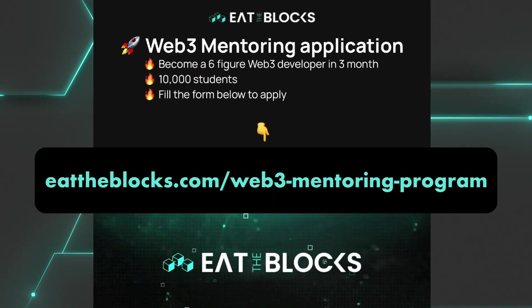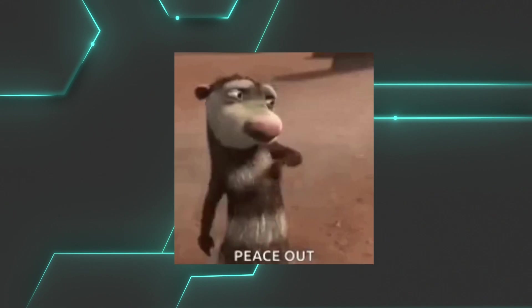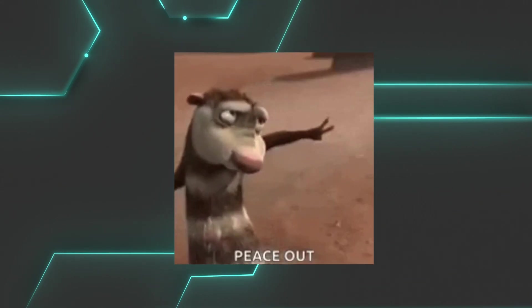Register now at hittheblocks.com/web3-mentoring-program. Thank you for watching. You can watch more videos about security right here. See you in the next one.